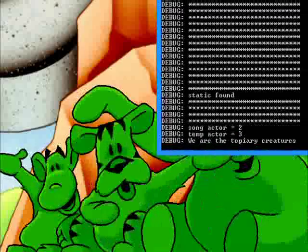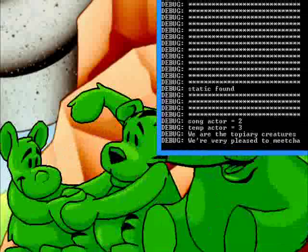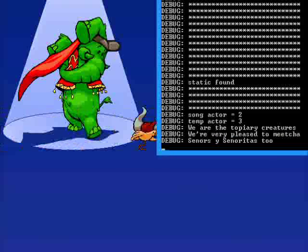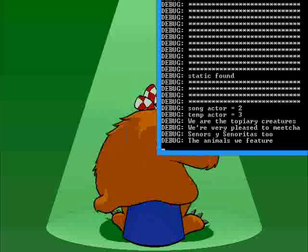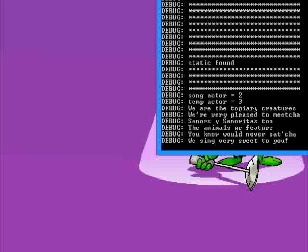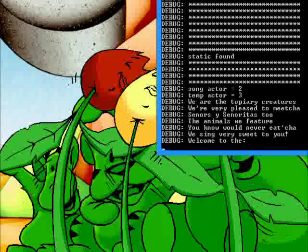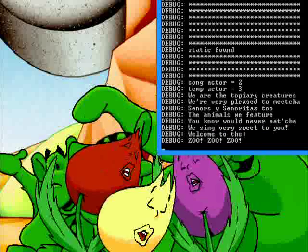We are the Tompieri creatures! We're very pleased to meet you! Signors and signoritas too! The animals we feature? You know would never eat you! We sing so very sweet to you! Welcome to the zoo!